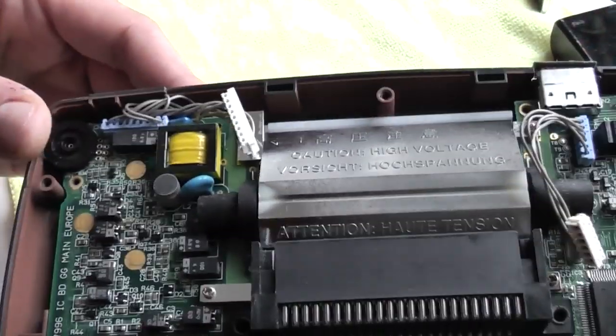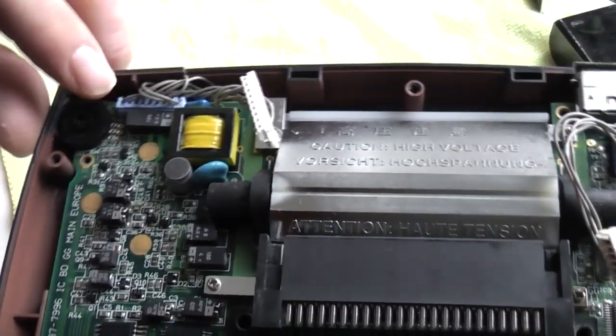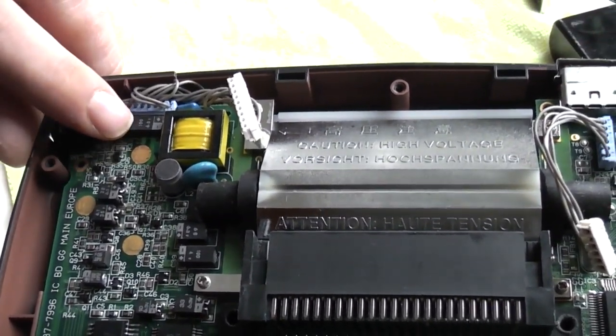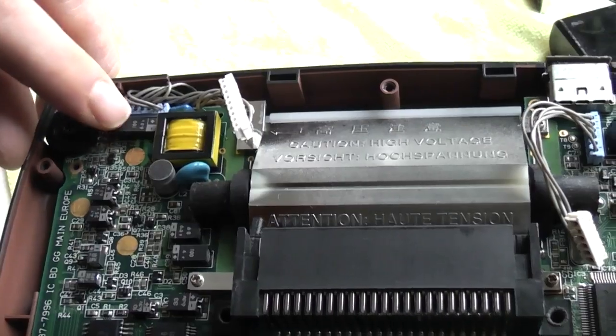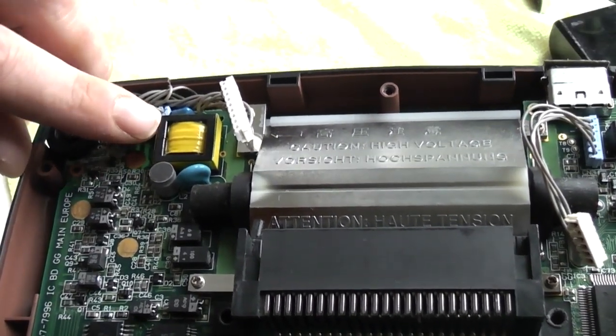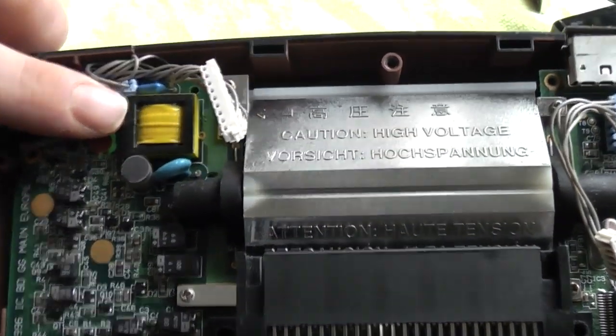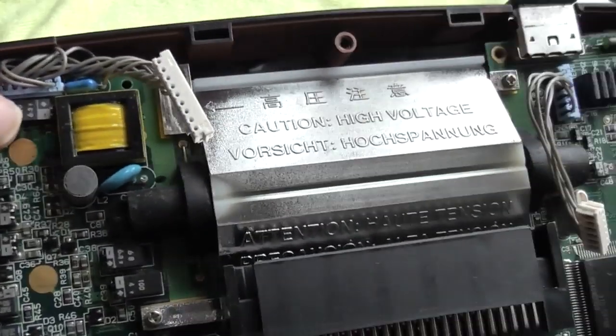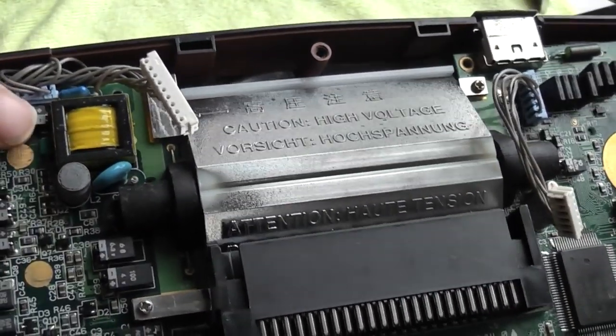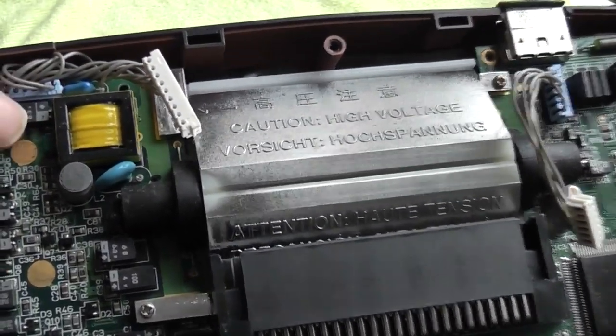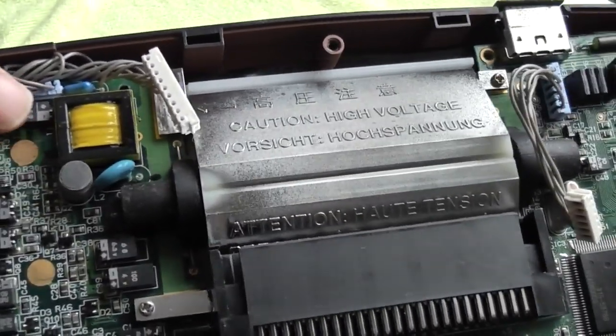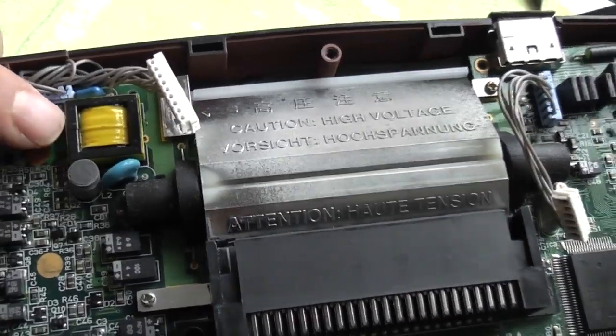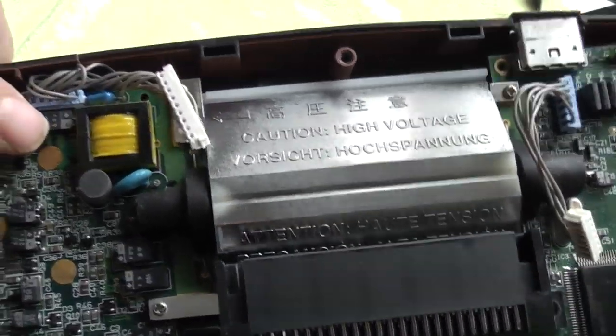The most awkward one to replace is this one up here. And the legs of it are tucked in right beside this transformer here. So it is reasonably awkward to get this desoldered but not too hard to solder the new one in.